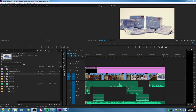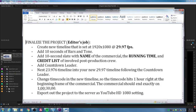Some stations require you just upload a commercial, and some require that you put bars and tone. Most professional places will require that you put bars and tone, a countdown leader, and a title at the beginning of your commercial and have it time coded. So that's what we're going over today: how to prep it for a station that requires bars and tone, countdown leader, and a title.